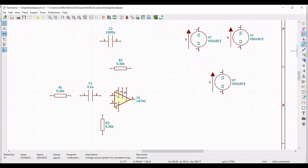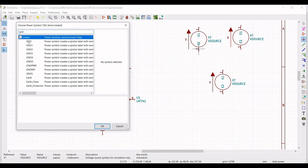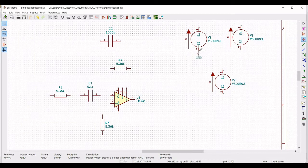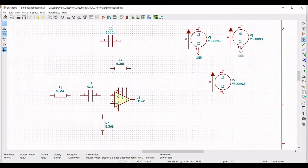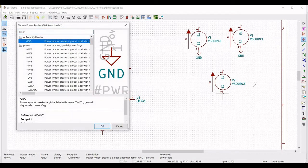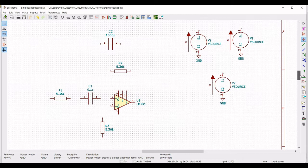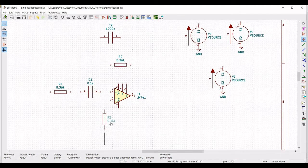Click on place port and place the ground connection across the voltage sources. Place the ground connection across all the voltage sources as shown in this tutorial, and also place the ground connection across resistor R3.